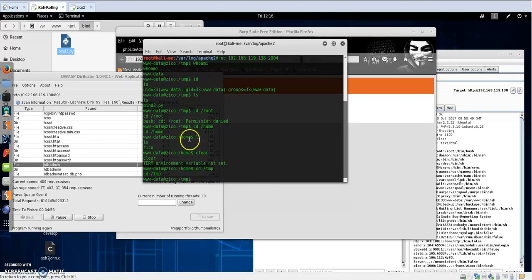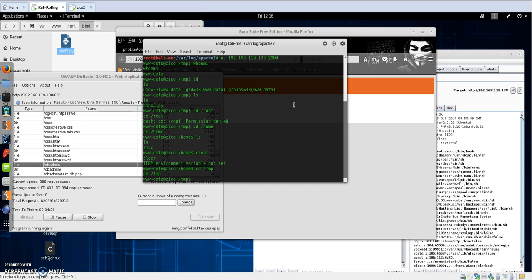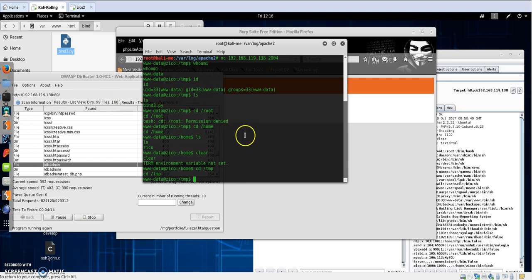Okay, now after gaining access to the machine through exploiting the remote PHP code injection vulnerability, we are in the targeted machine and we need to escalate our privilege in order to get the flags.